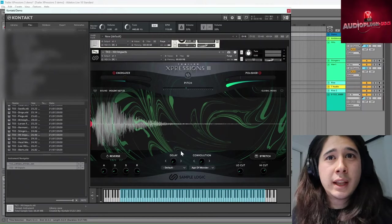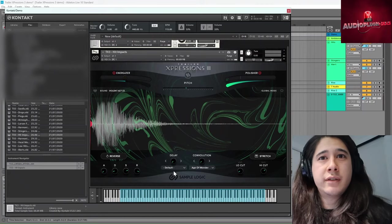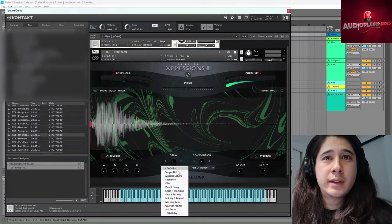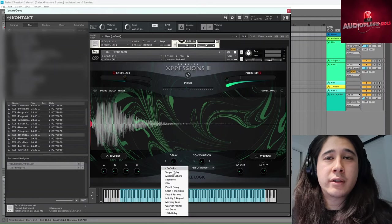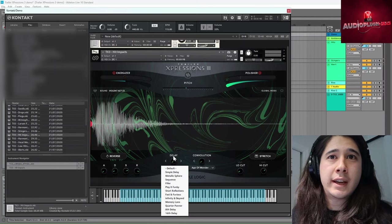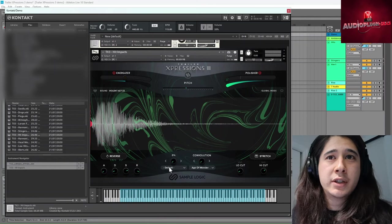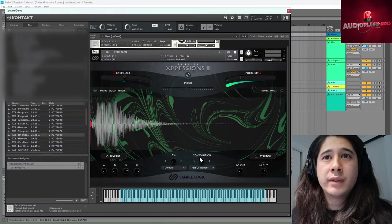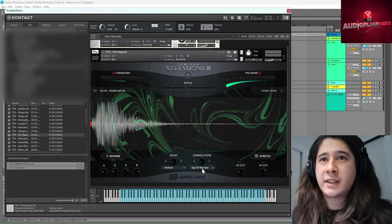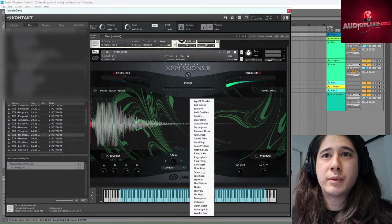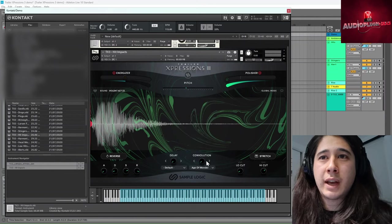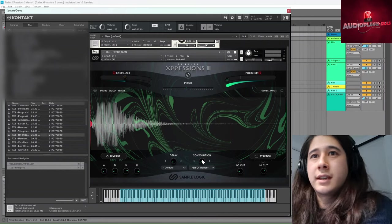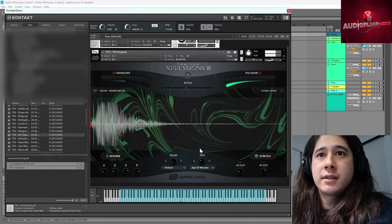And then you have two more effects here. So delay, pretty self-explanatory. You can select a sort of characteristic of the delay and how much. Convolution is a variety of different effects that you can experiment with. So this one is age of wonder. Let's see how that sounds.